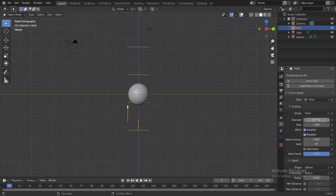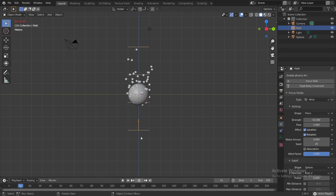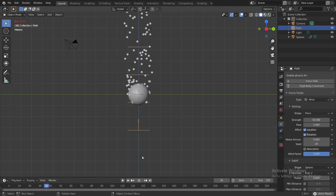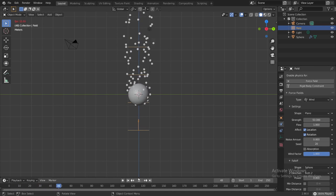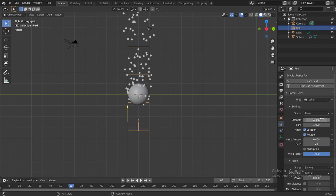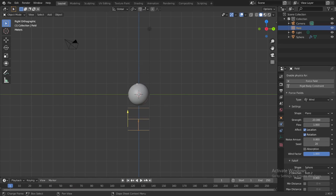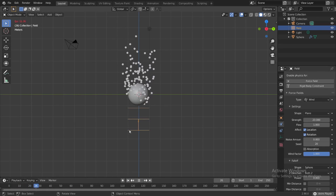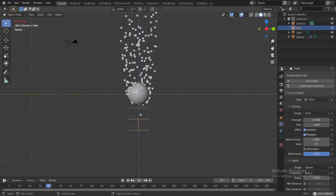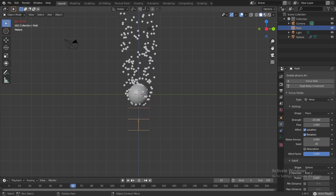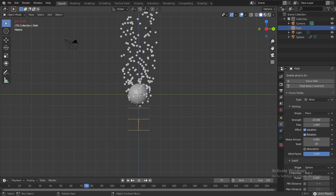We'll probably decrease it down to around 20. Now if you play it, the wind is blowing away the particles.